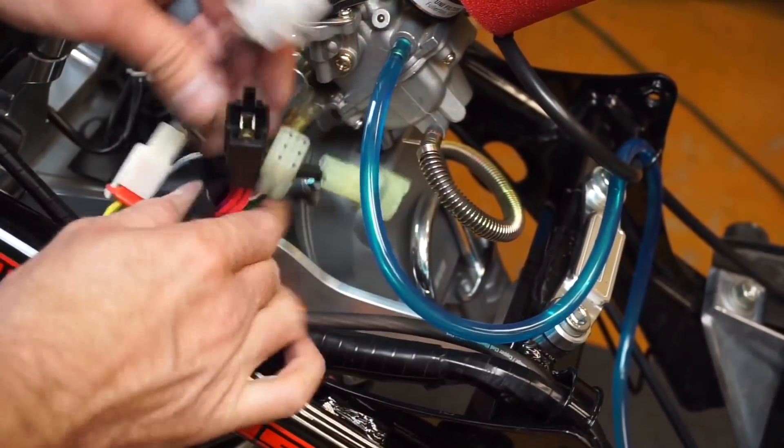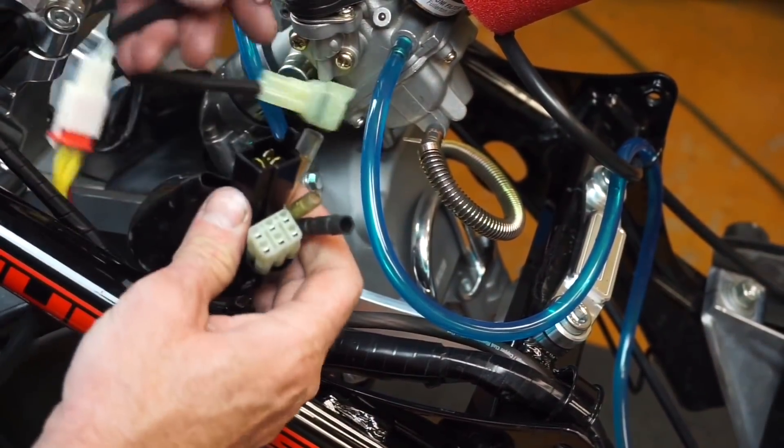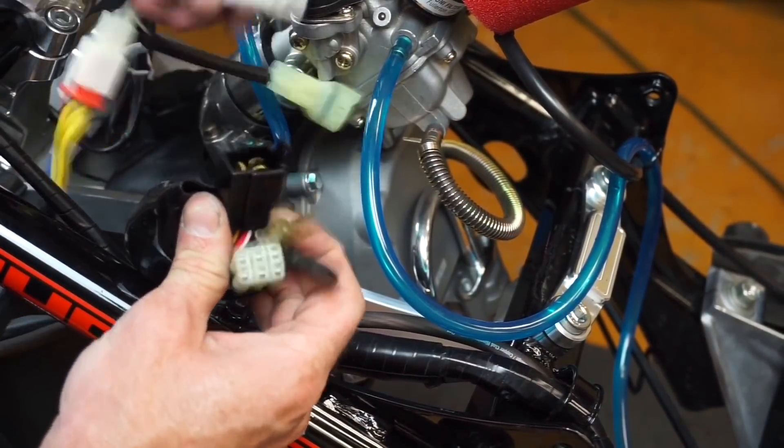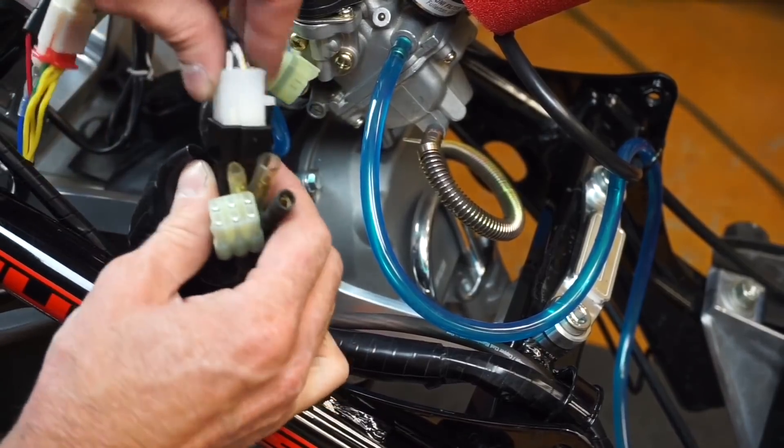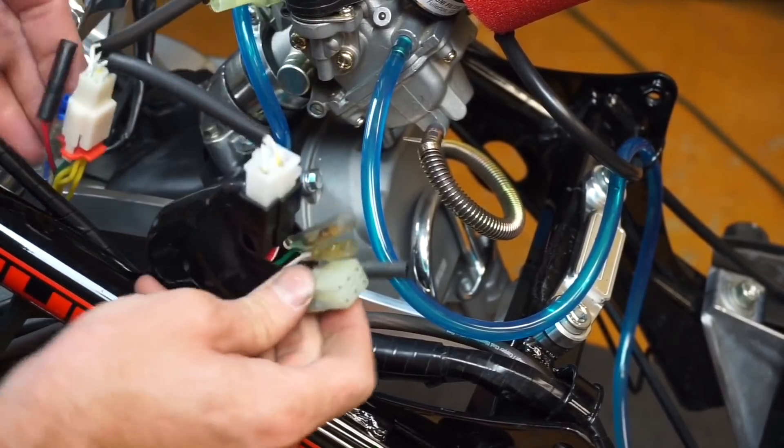If you pull back your harness here, you're going to plug this guy in. You can't get it wrong, there's only one plug that looks just like that.